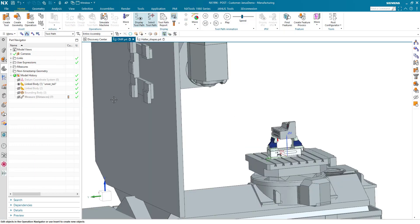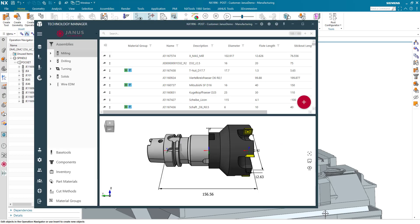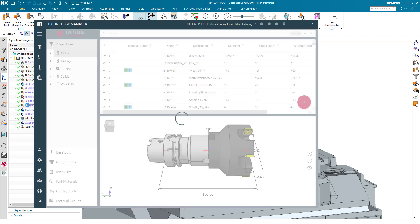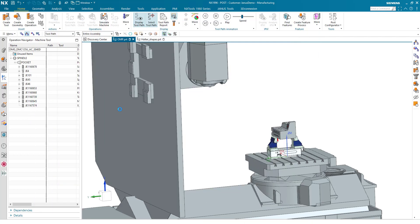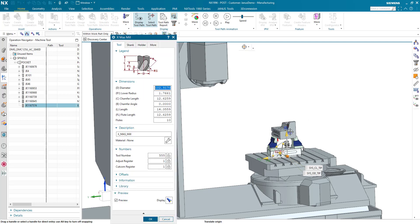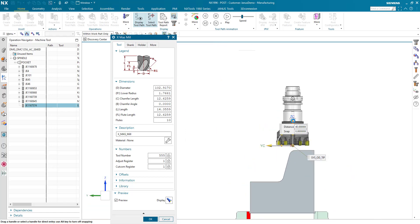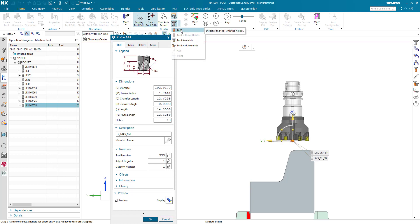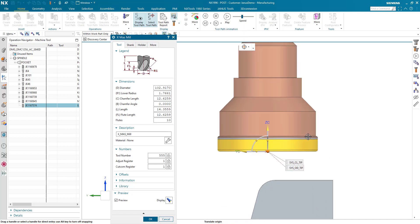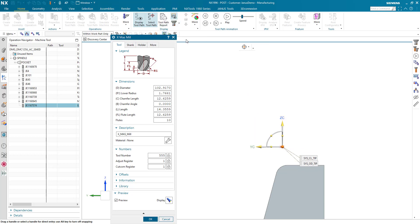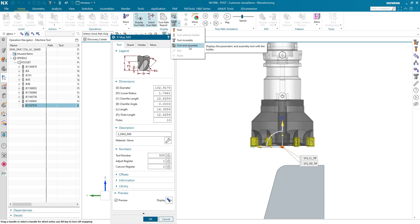Simply by clicking on this black arrow, it will be sent to our session now. When I make a double click onto it within NX, I can take a closer look at the tool itself. We can see that the 3D assembly is being used. I can also click on tool only to see the parametrics only, or make the tool assembly only, or both of them at once.